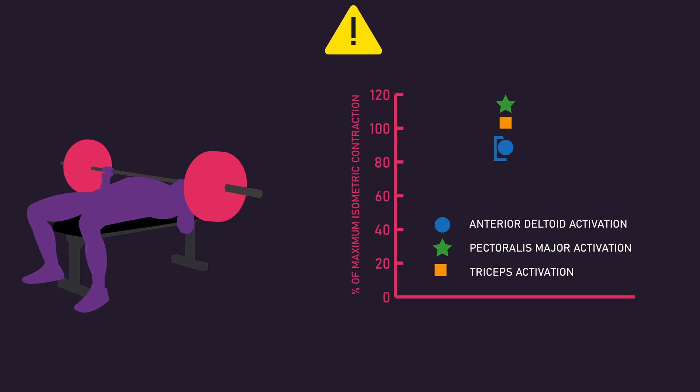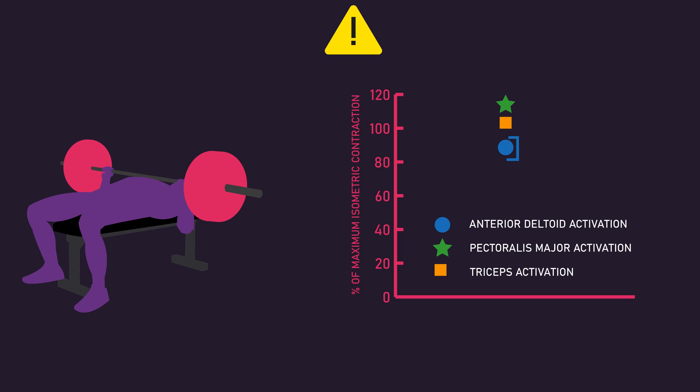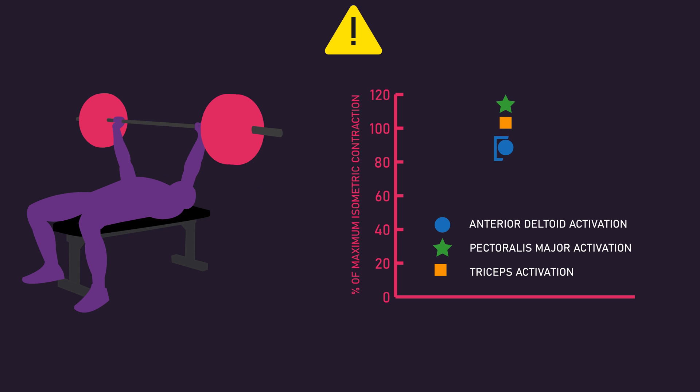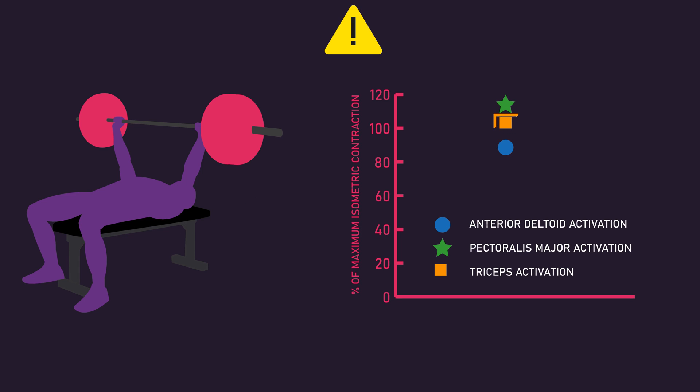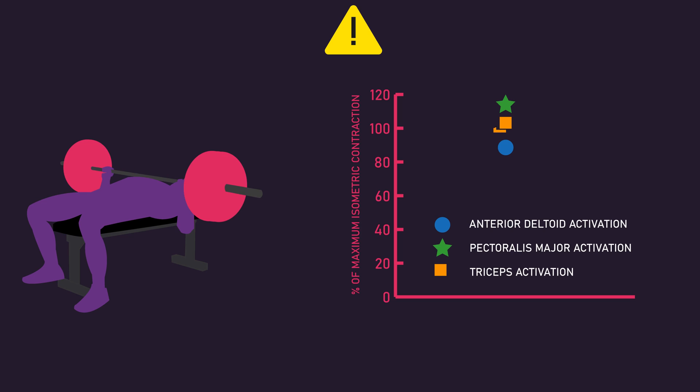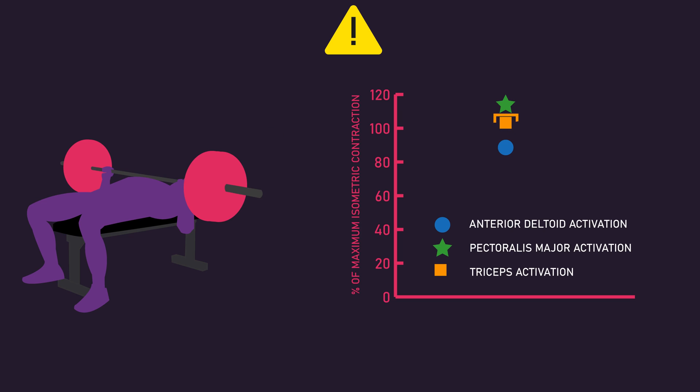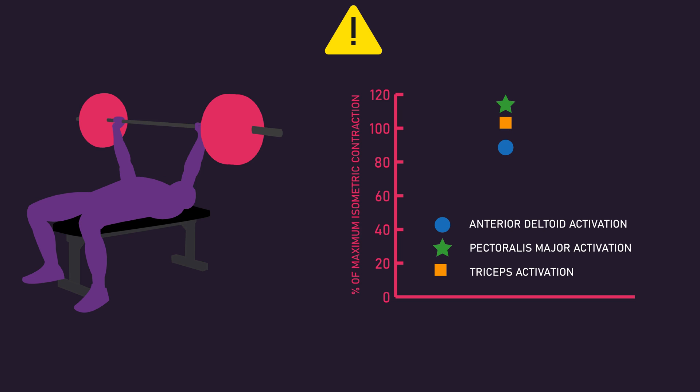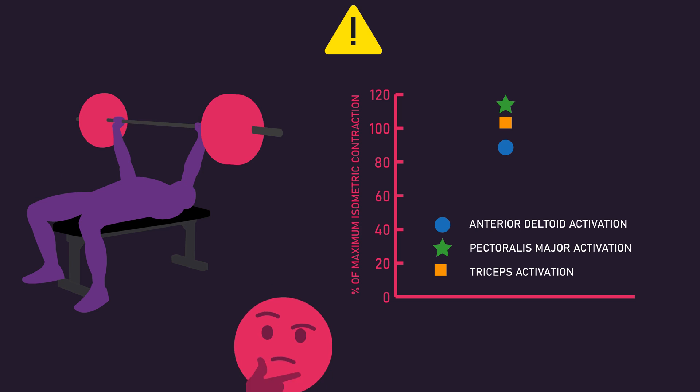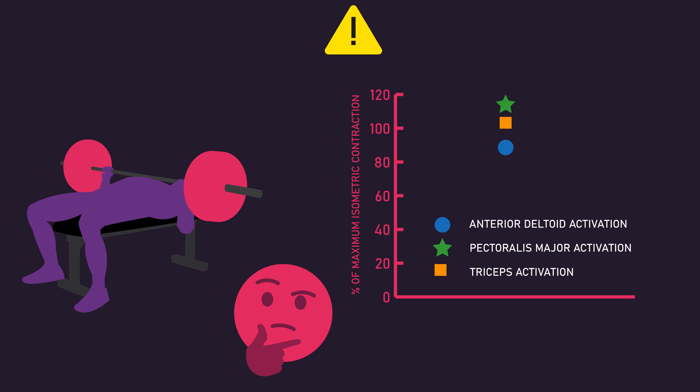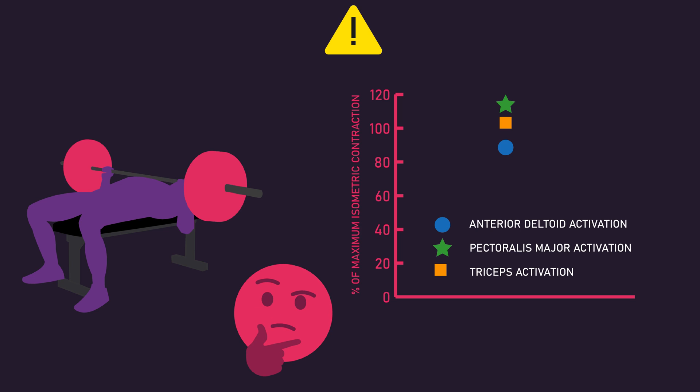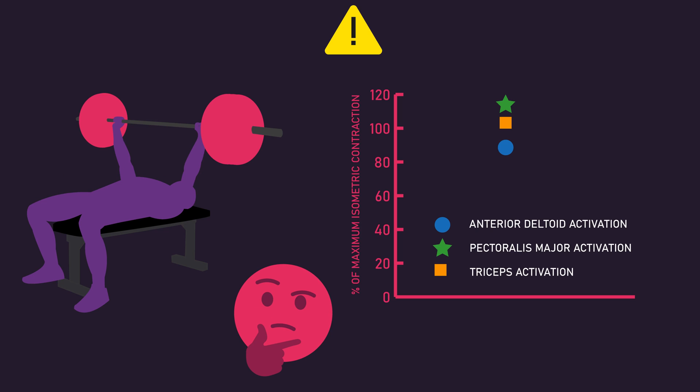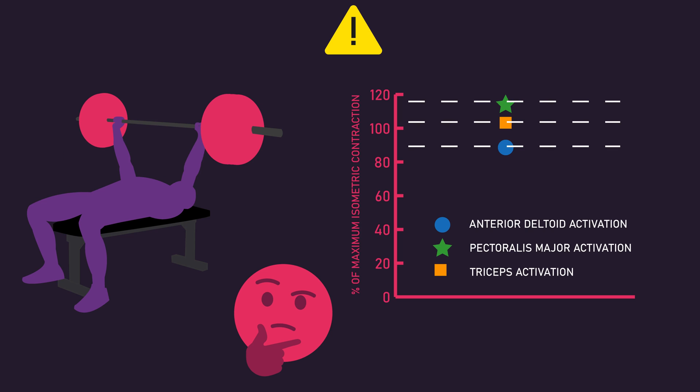Just because in a certain exercise, one muscle generates a higher percentage of a maximum isometric contraction compared to the percentage of maximum isometric contraction achieved by another muscle, we cannot definitively say that muscle is truly activated or involved more, simply because those percentages are based on arbitrary isometric contractions.